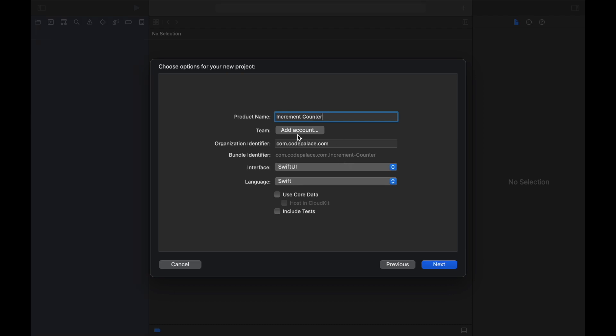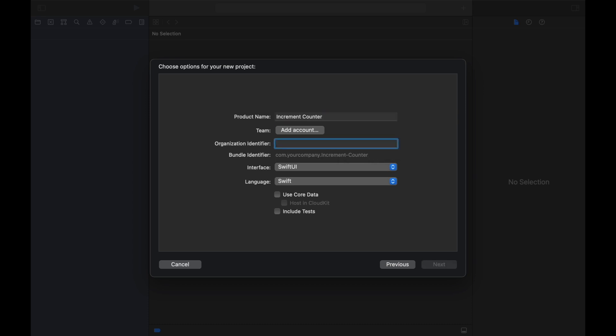Then we do not have to add a team at the moment but you do need to specify an organization identifier and usually this would be com.yourcompanyname but I don't have a website so I'm just going to use Code Palace or you can even use your own name that is up to you and we're going to be leaving the other two boxes unchecked since this app is far too simple to be using those details.